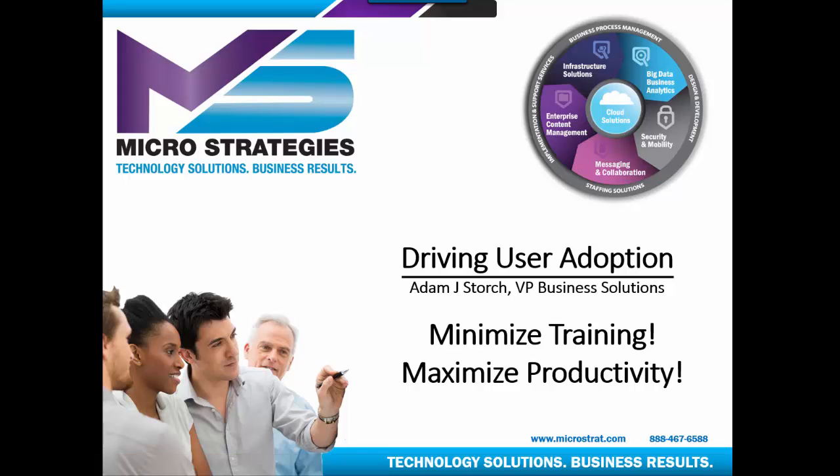Hello, and thank you for joining us for this presentation. This presentation is all about driving user adoption. The key here is we want to minimize training and maximize productivity.